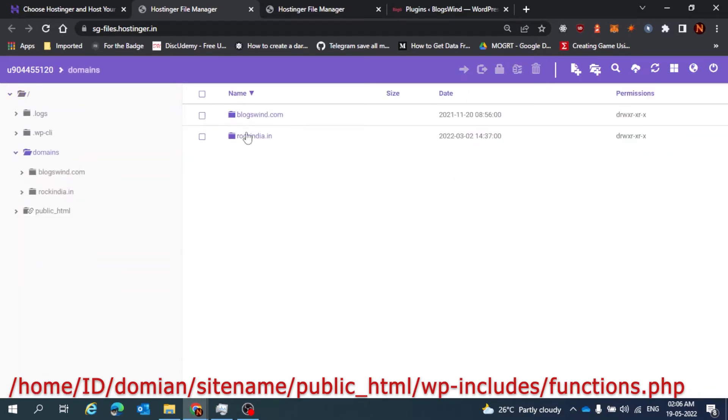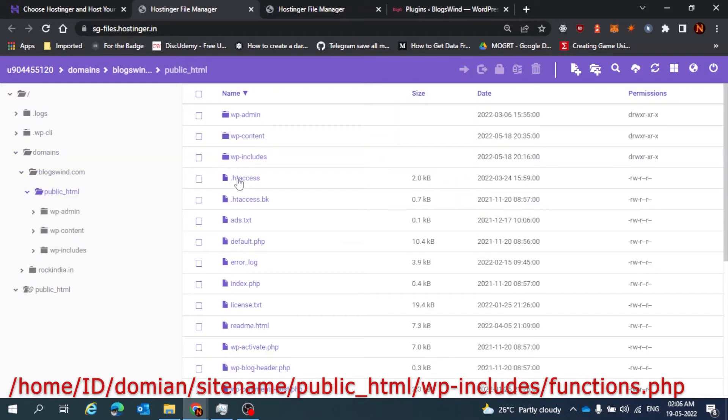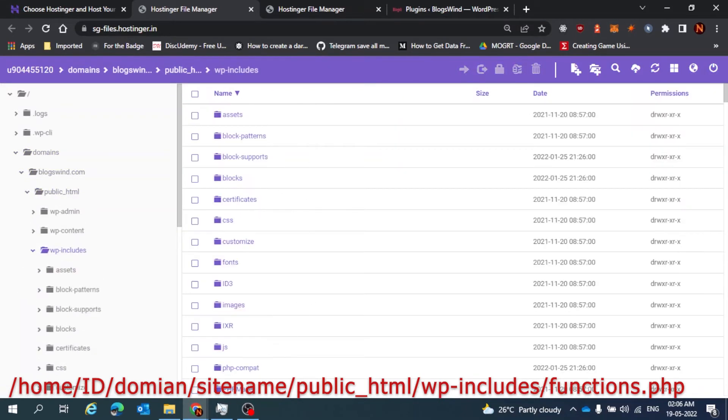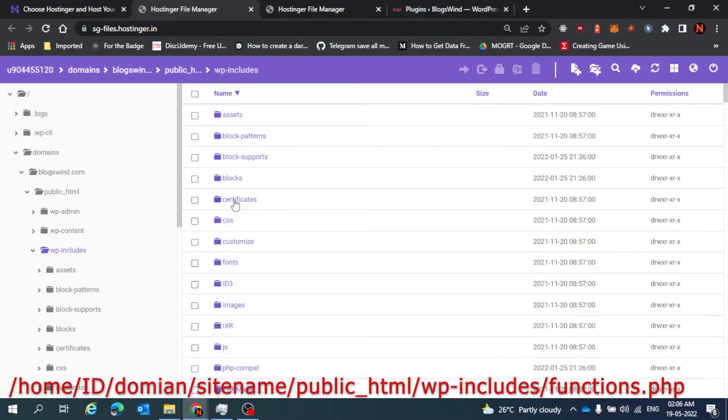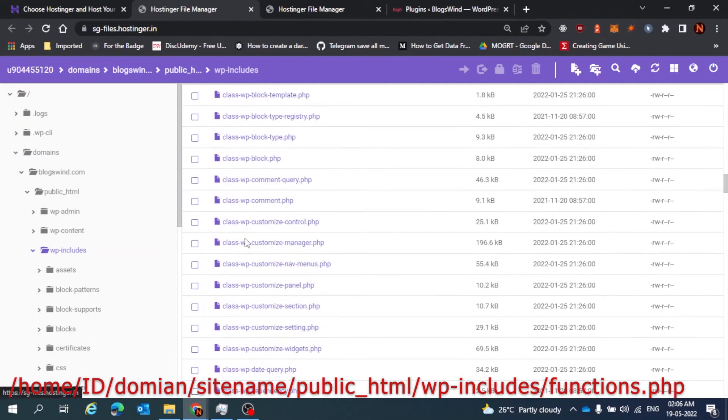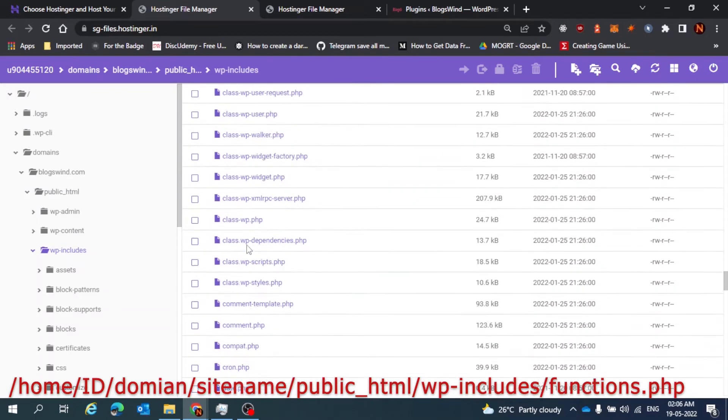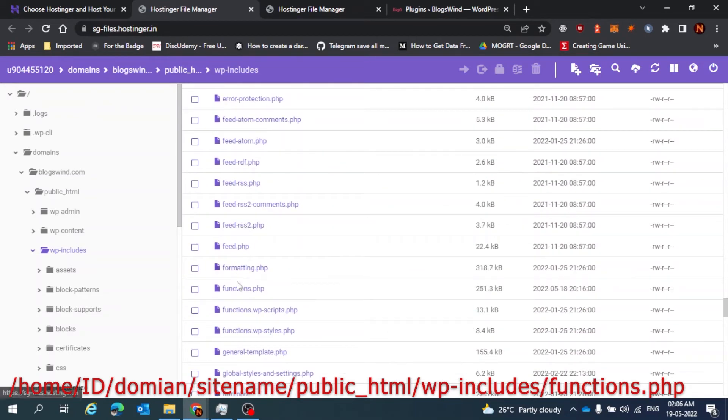Domain, my website name, public_html, wp-includes, and I guess it was function.php, right? Let's find the function.php here. This one.